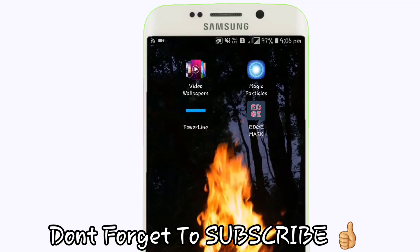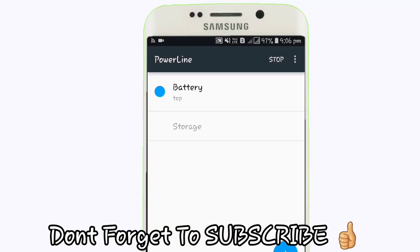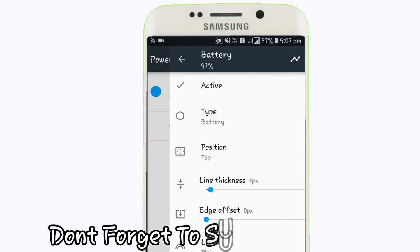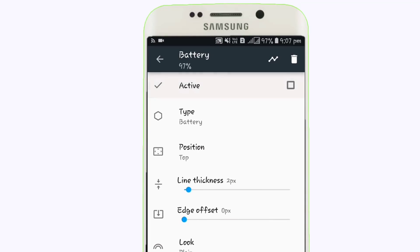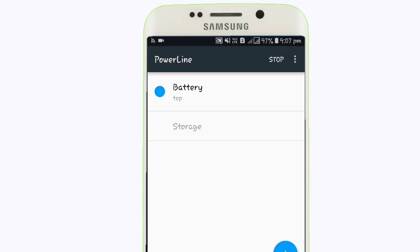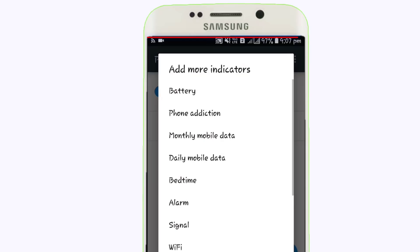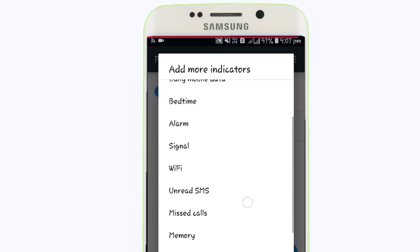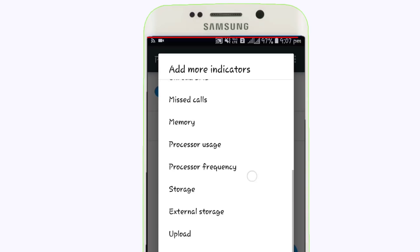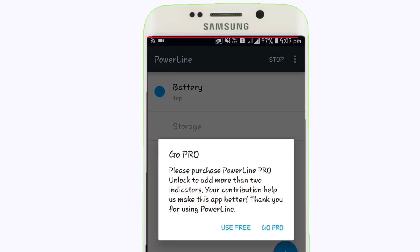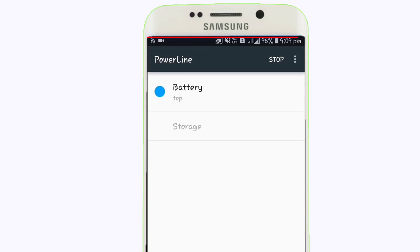Our second app is Power Line. This app basically shows your phone's exact battery value on your home screen. If you want to show the battery indicator, you can see it as a colored line — for example, a red line on screen that shows the battery level of your phone.